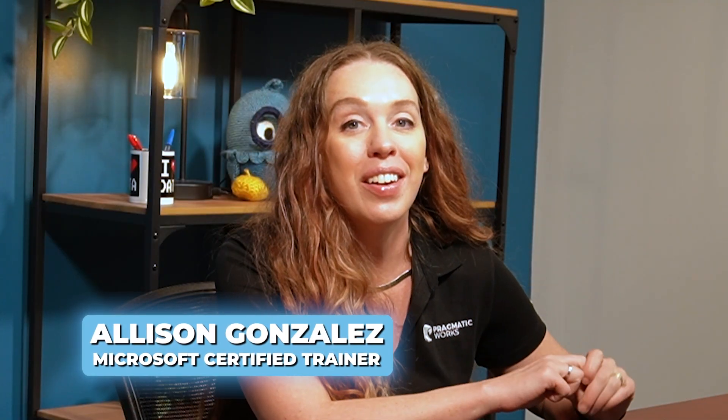My name is Alison Gonzalez. I'm a Microsoft Certified Trainer here at Pragmatic Works and we're going to be diving into Power BI today and I'm going to show you how you can make sure when you have new data constantly coming in, how easy it is to keep that up to date.